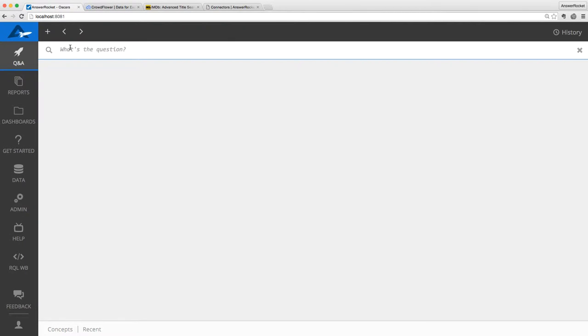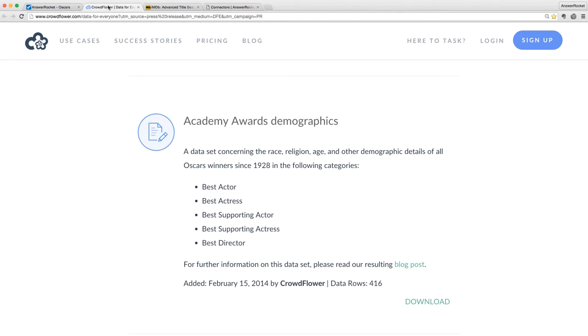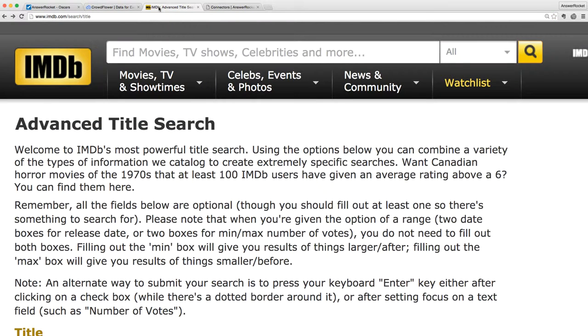I combined two data sets in Answer Rocket about Oscar-winning movies. The first is the Academy Awards Demographics, collected by Crowdflower, which has data on Oscar winners in five categories since 1928. The second data set is movie and genre information from IMDb.